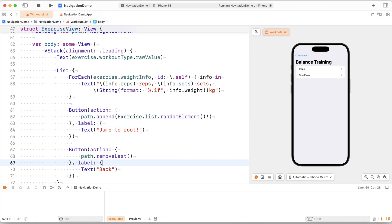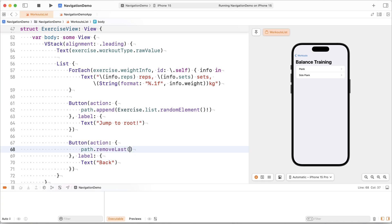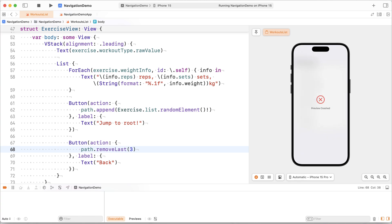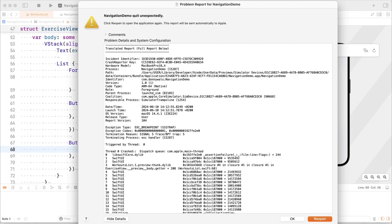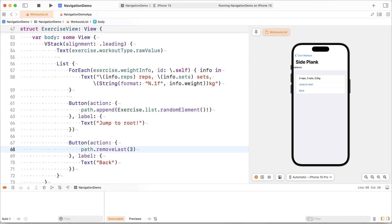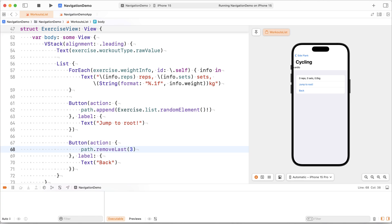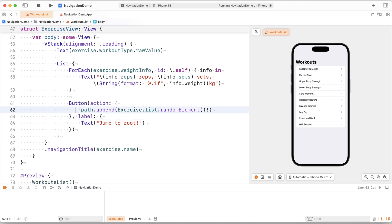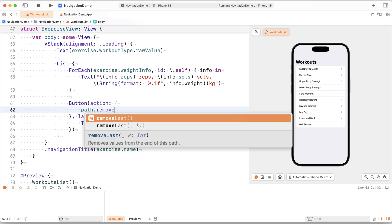And we can pass a number to this remove last. So we could also go back three levels if we wanted to. All right, so if I do that now, we actually crash because we go back more than what we actually had on the stack. So if we try that again, and we actually make it so that we don't go too far back by jumping to root a couple times, and then we go back, we go back by three every time.